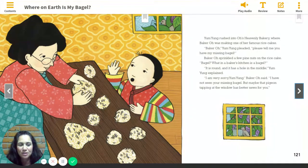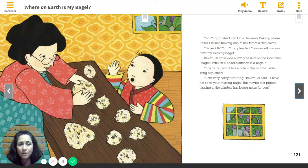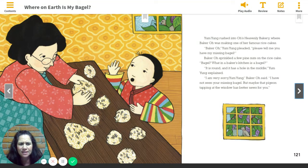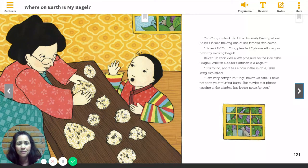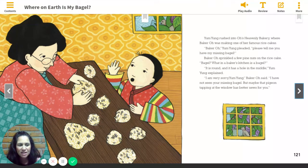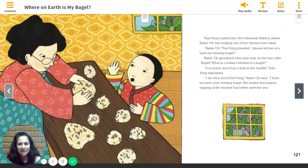Page 121. Yum-Yung rushed into O's Heavenly Bakery where Baker O was making one of her famous rice cakes. Baker O, Yum-Yung pleaded, please tell me you have my missing bagel. Baker O sprinkled a few pine nuts on the rice cake. Bagel? What in a baker's kitchen is a bagel? It is round and it has a hole in the middle, Yum-Yung explained. I am very sorry, Yum-Yung, Baker O said. I have not seen your missing bagel. But maybe that pigeon tapping at the window has better news for you. The pigeon is back! Do you think something might happen here to help Yum-Yung get his bagel?